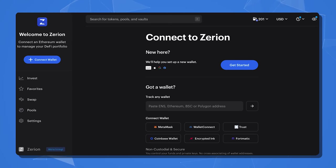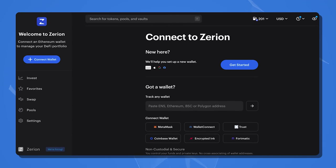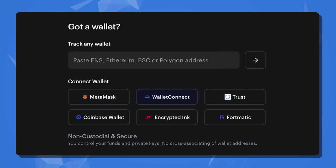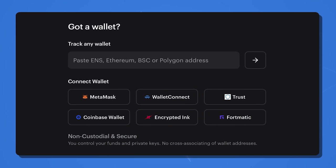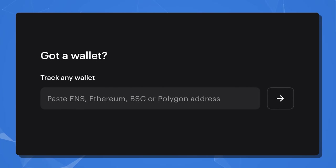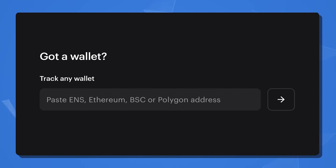You will see a screen that gives you a few different options. You can click on your wallet's corresponding button, whether that be a browser wallet, Metamask, Wallet Connect, Trust, Coinbase Wallet, Encrypted Inc, Ledger, or Formatic. Also, if you just have your public wallet address for ENS, Ethereum, Binance Smart Chain, or Polygon, you can copy and paste it in the Track Any Wallet field below to connect your wallet as well. So depending on which wallet you use will determine the connection steps you take.